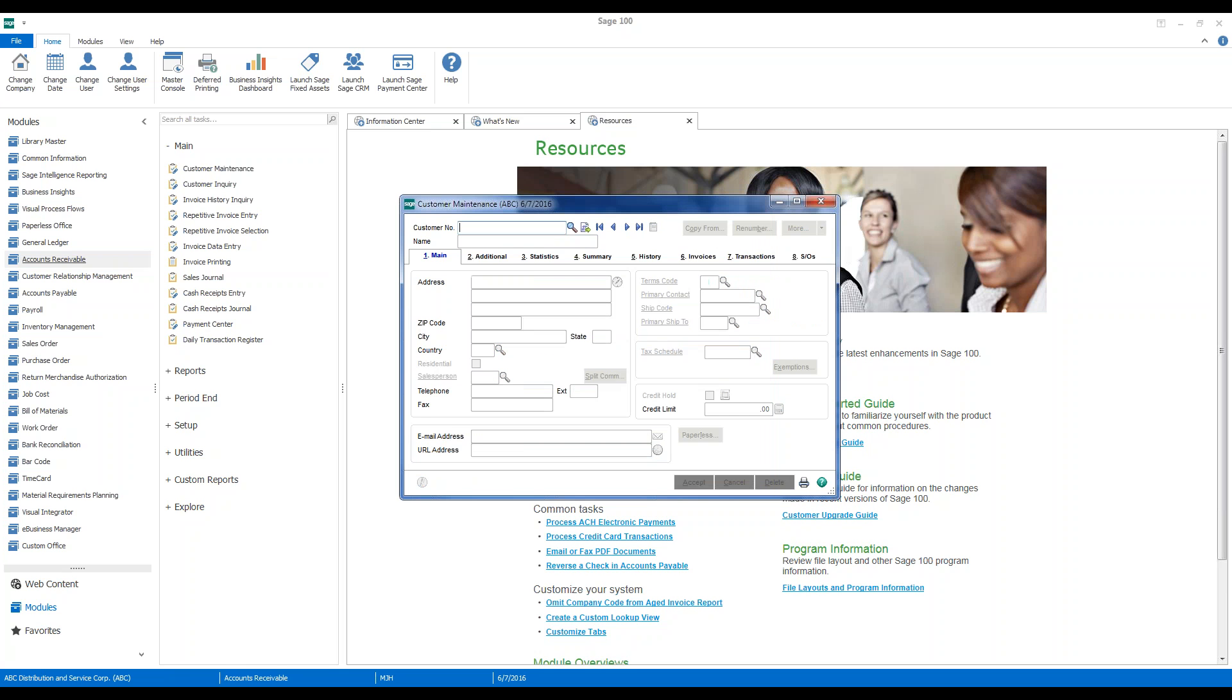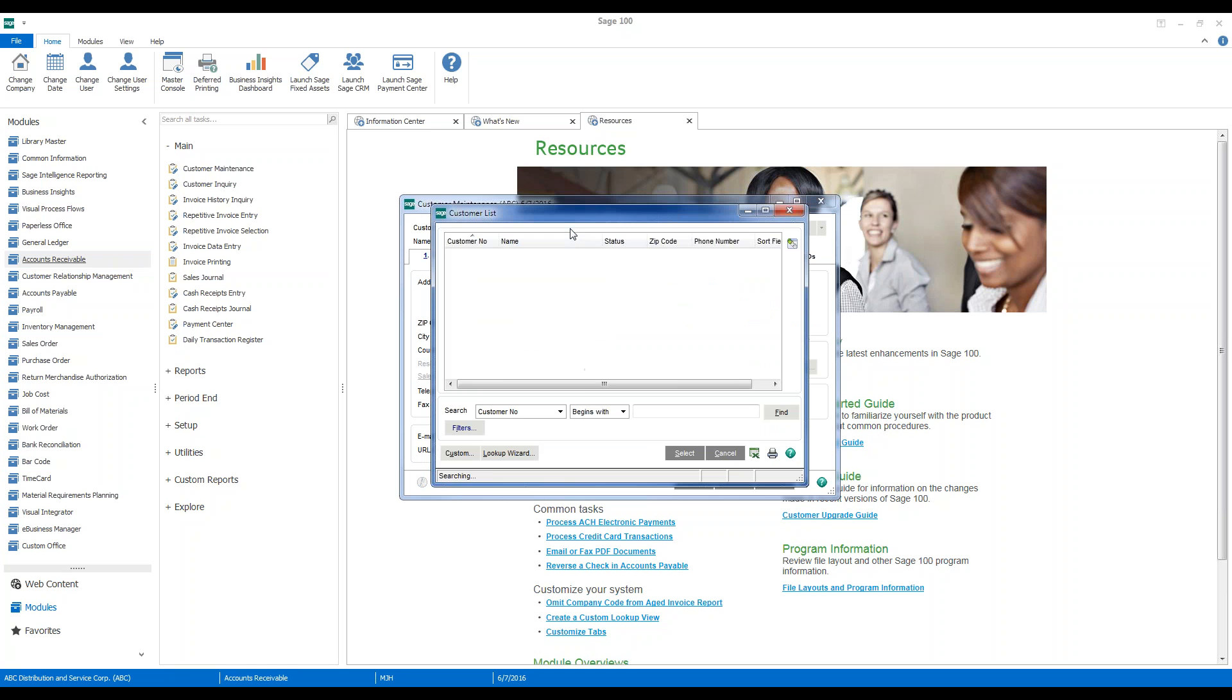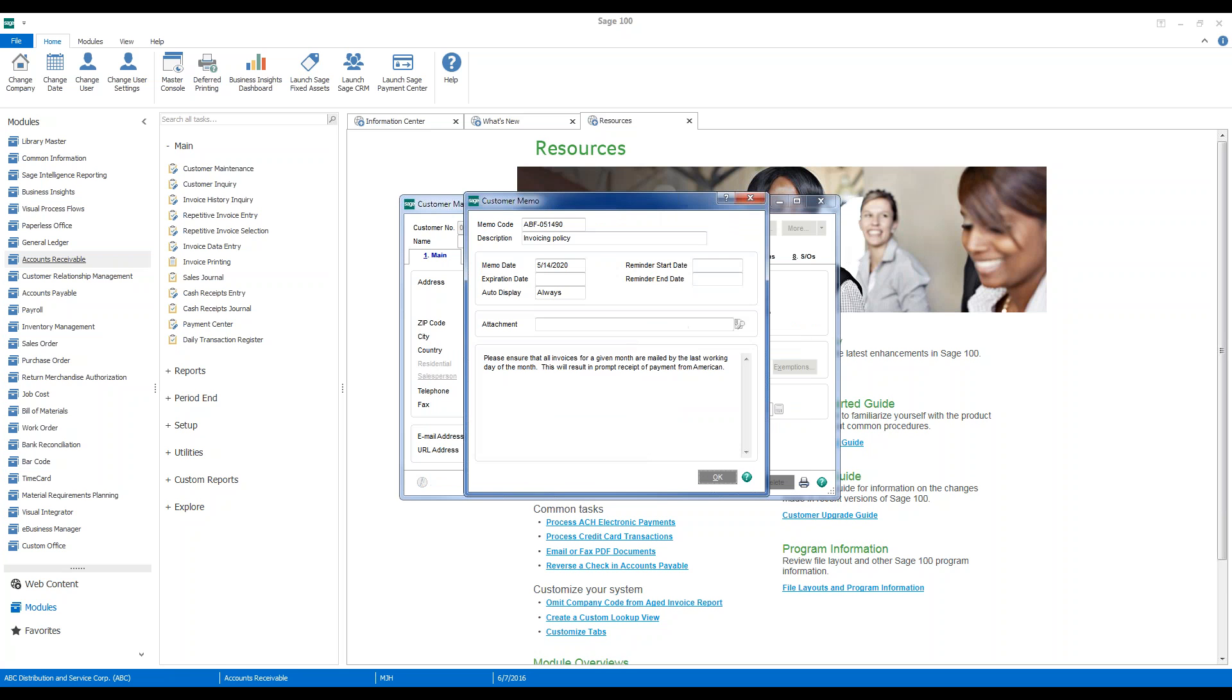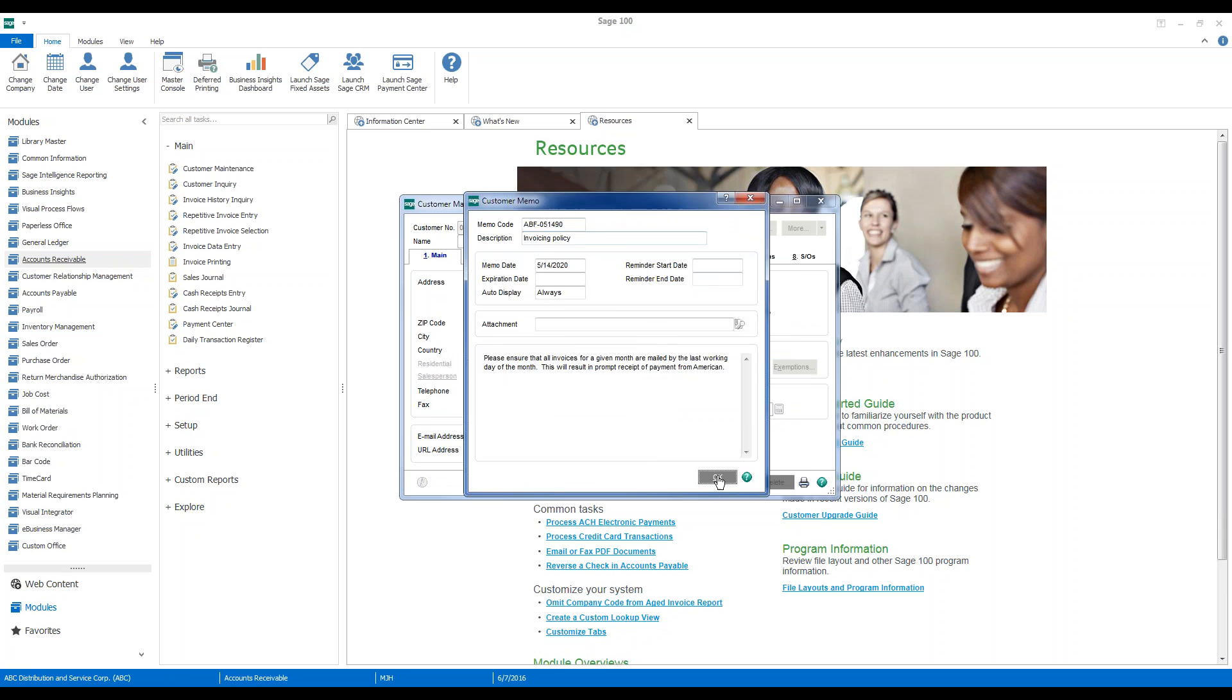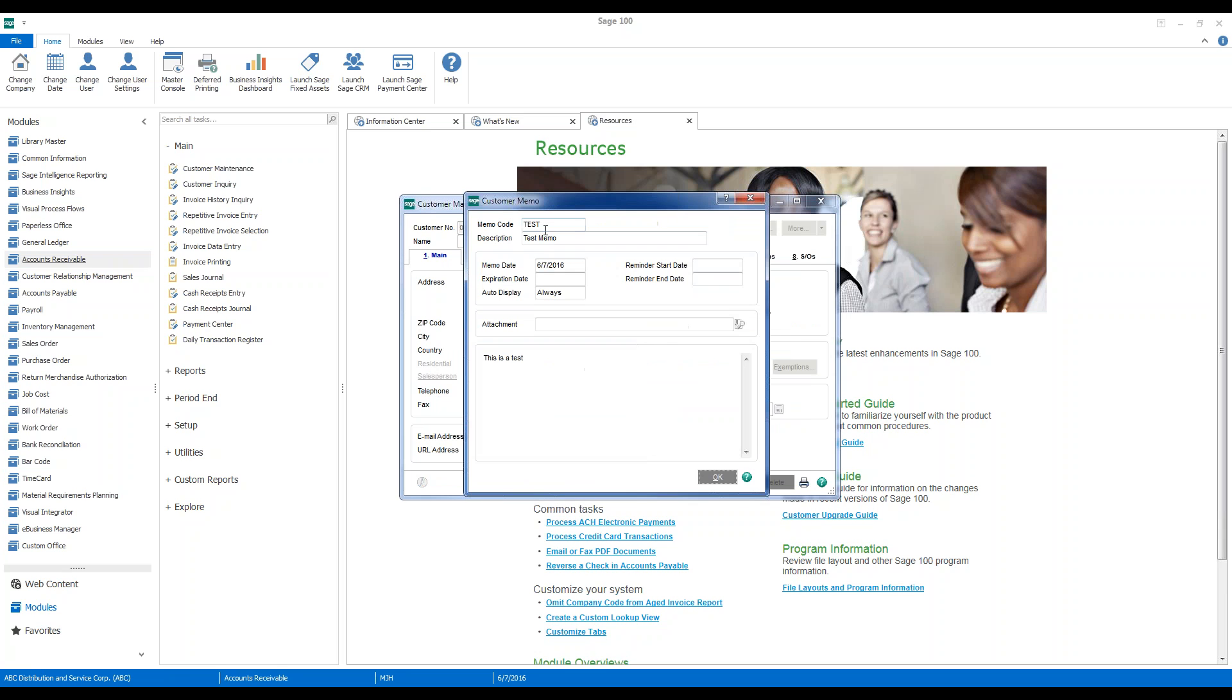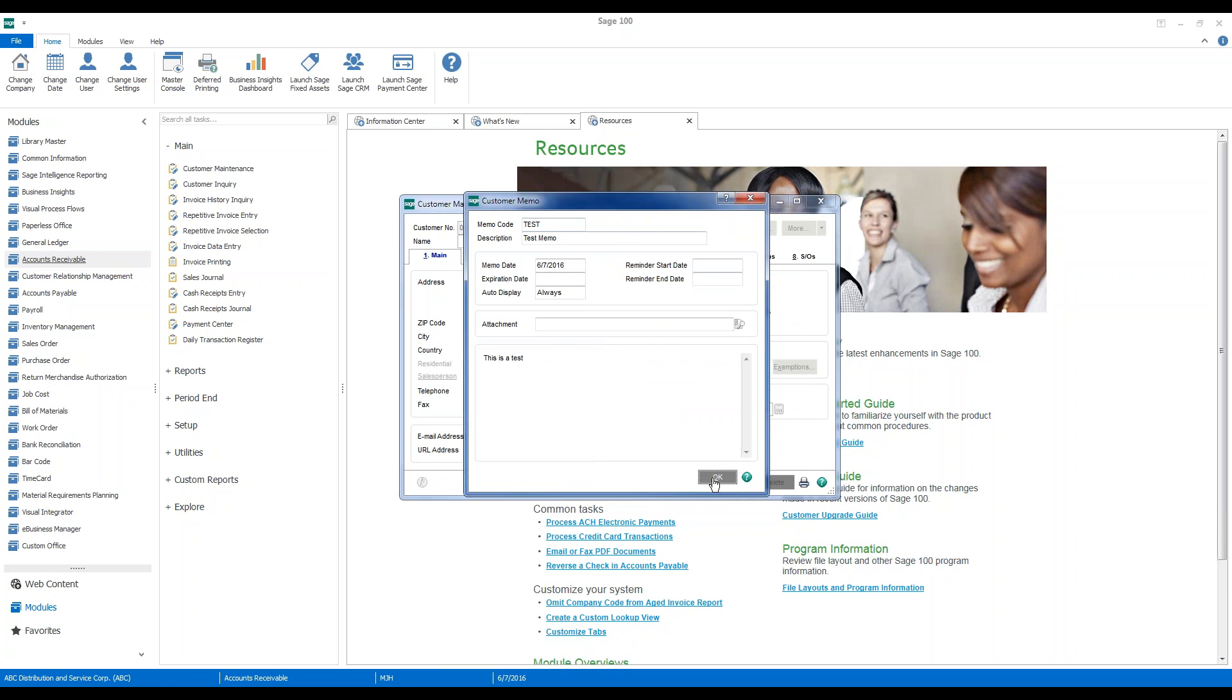And then if we go out and reselect that customer, we're going to see one of the memos pop. And our new memo that we've just created will also pop at the time of customer inquiry or customer maintenance based on those settings.